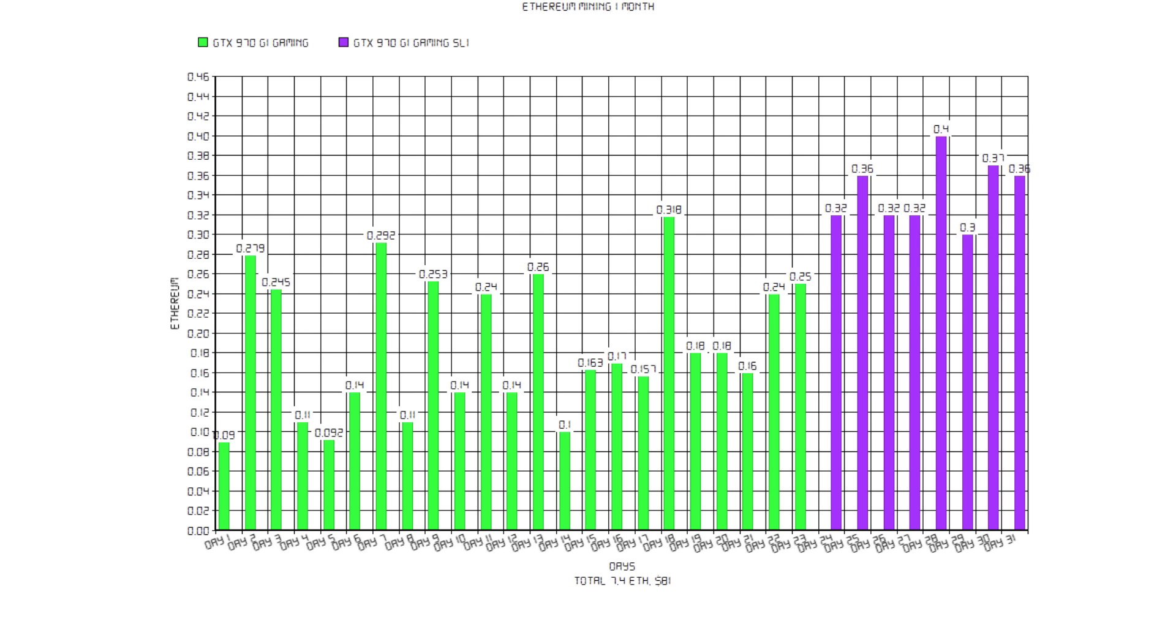Here are the results. We totally mined 7.4 Ethereum, equals $81 today. That is just awesome, I love Ethereum mining.